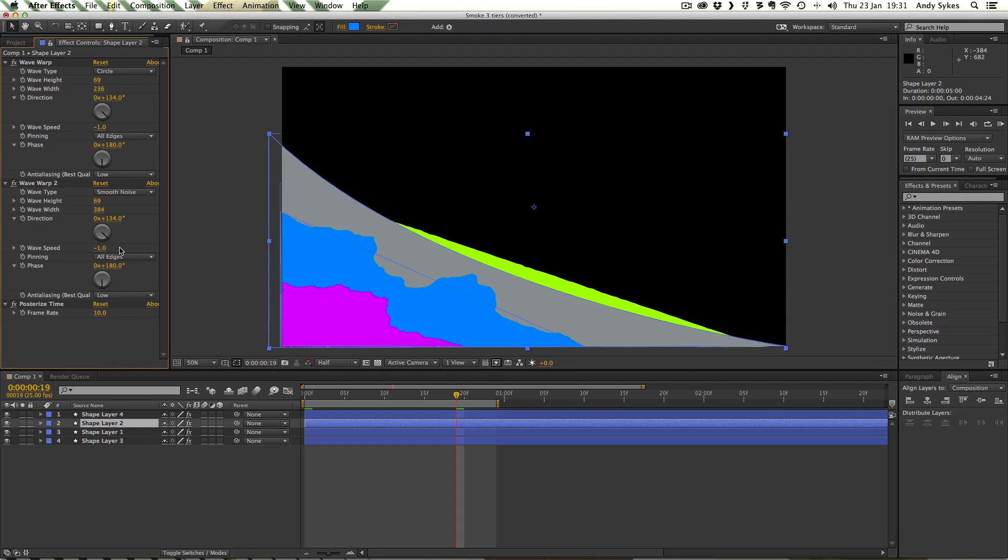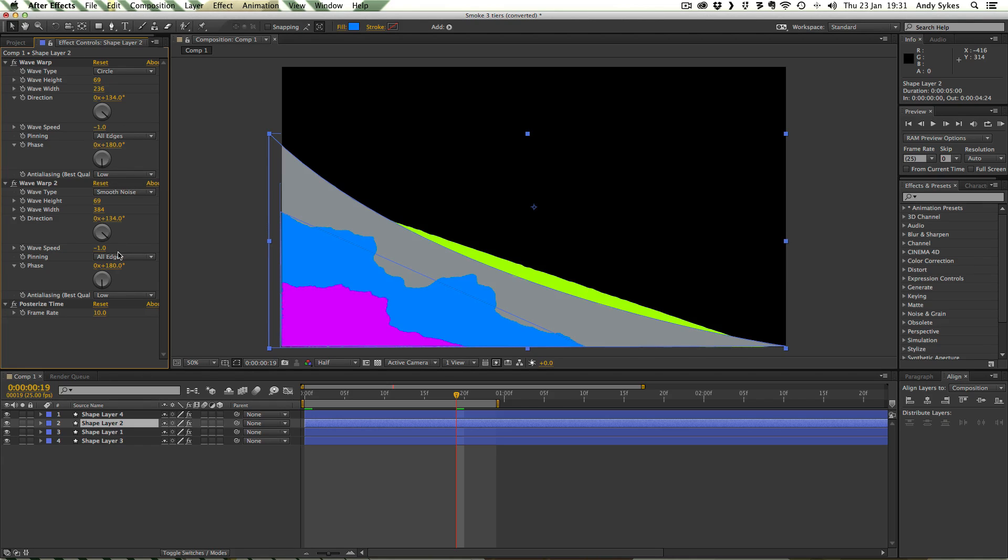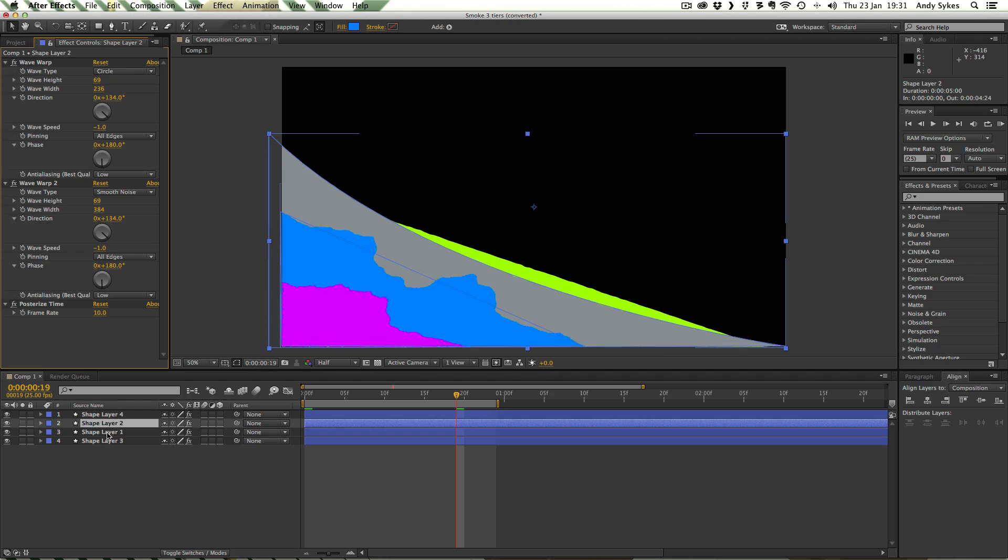If we had them at different speeds it would make everything go out of sync and it would look very poor. It wouldn't work at all. Both of the phases are set to 180 and the direction is 134 for both of those. That makes sense that they both be the same. We want them to be moving in the same direction.